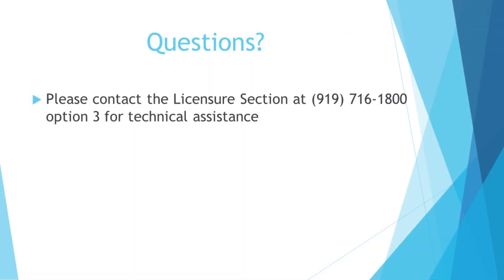Please contact the licensure section at 919-716-1800, option 3 for technical assistance.